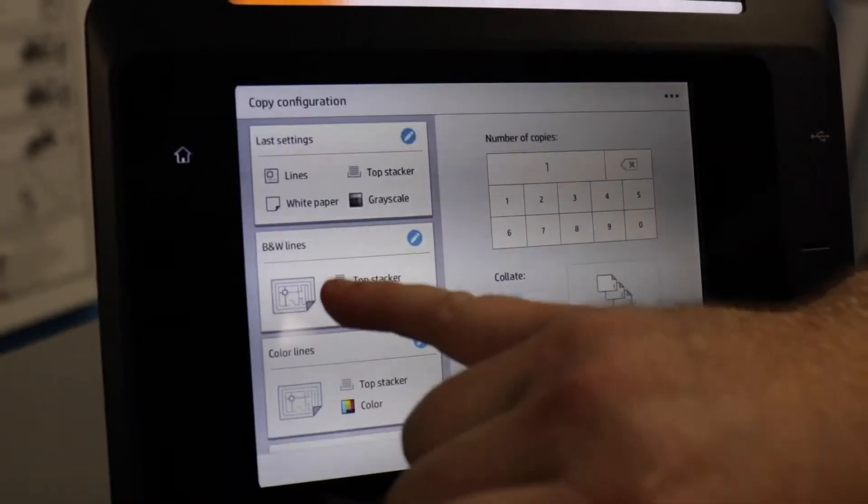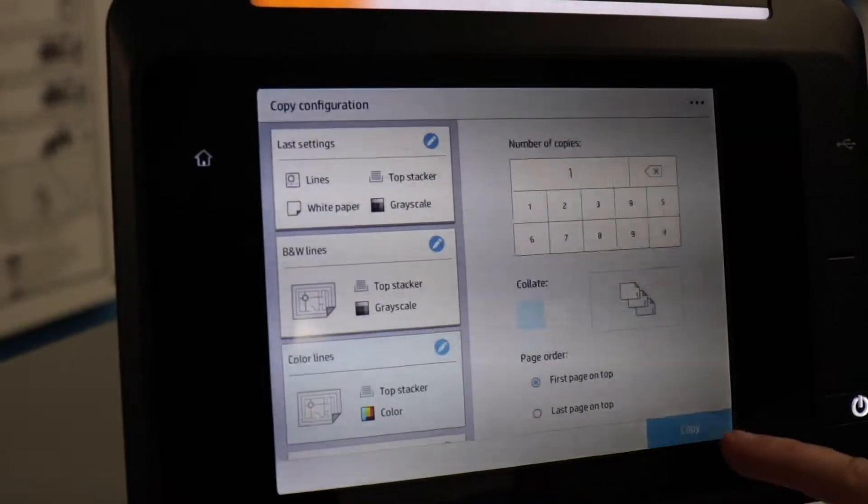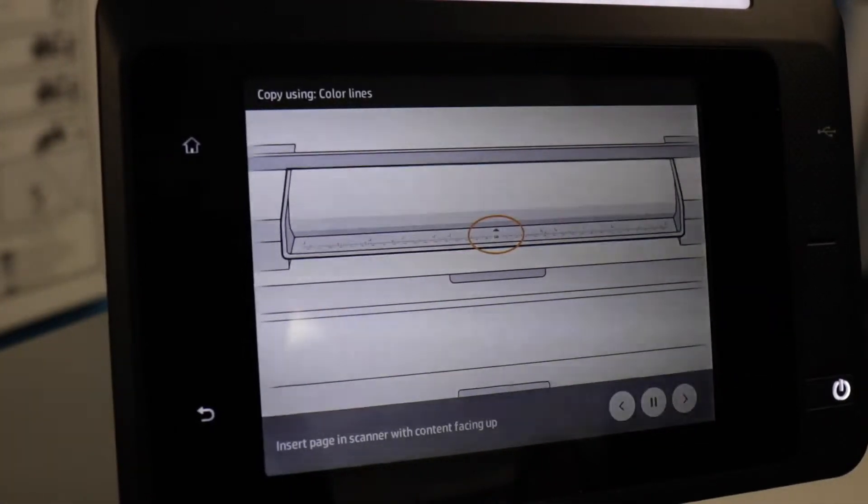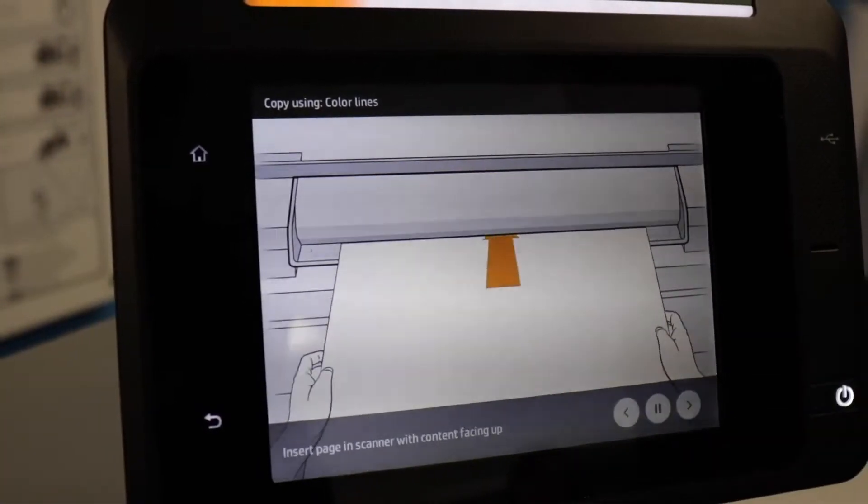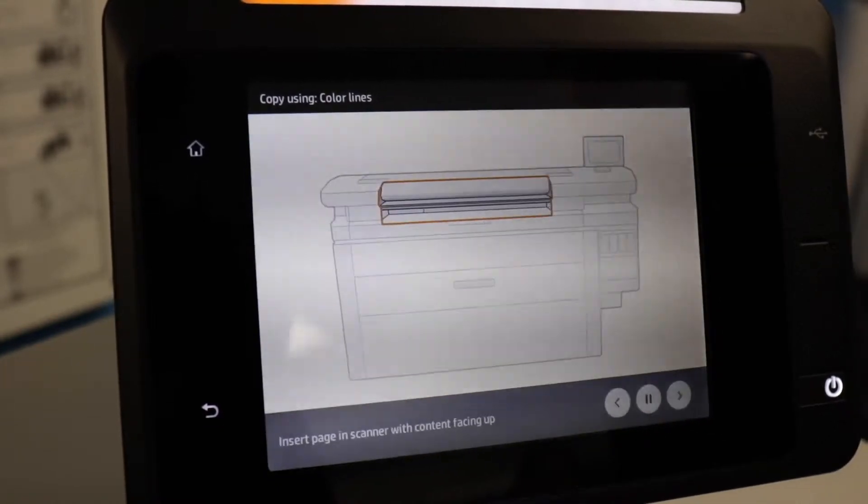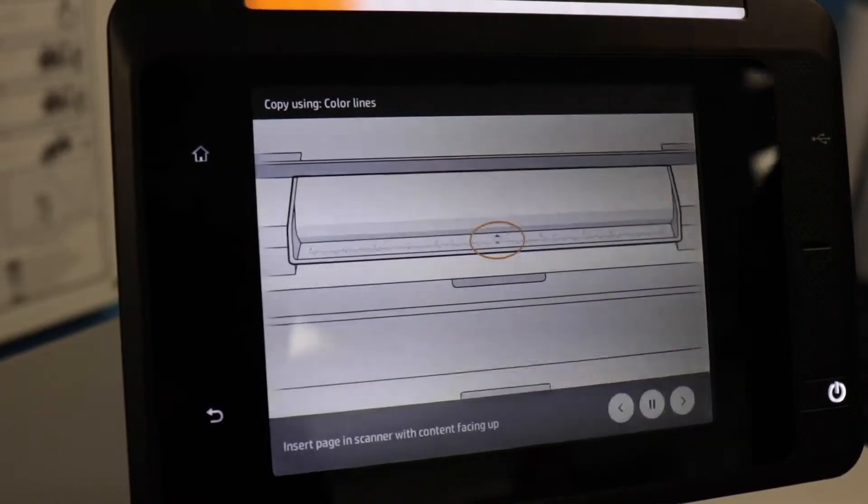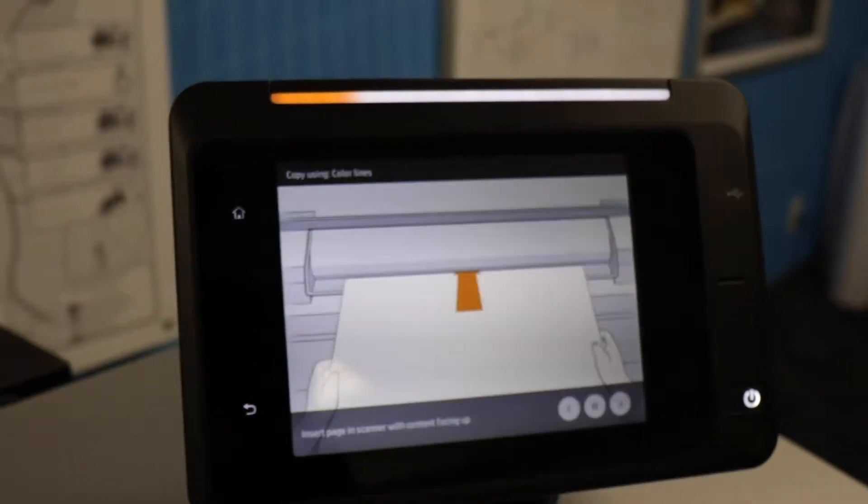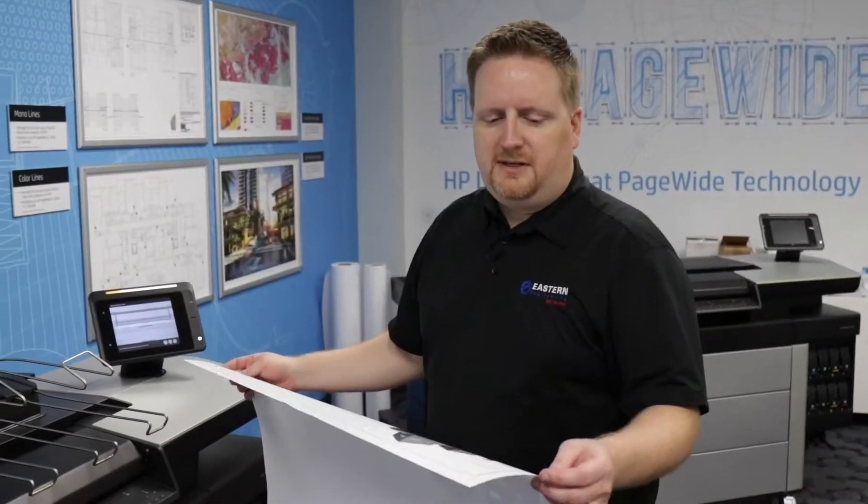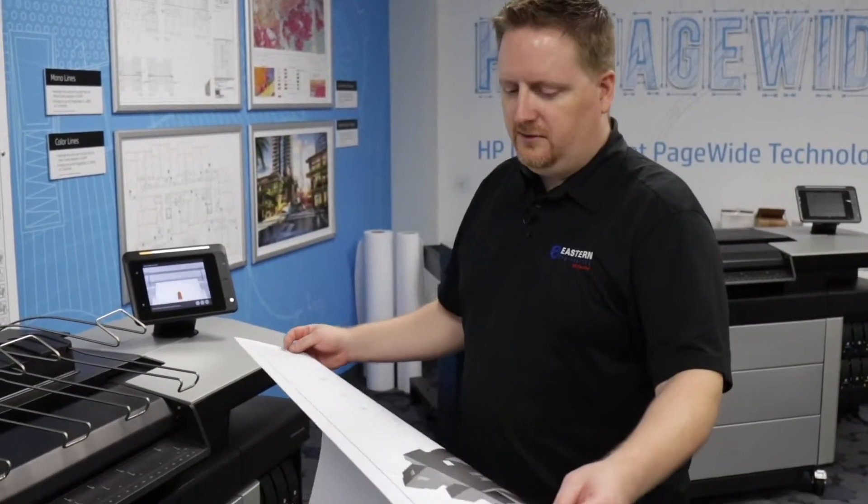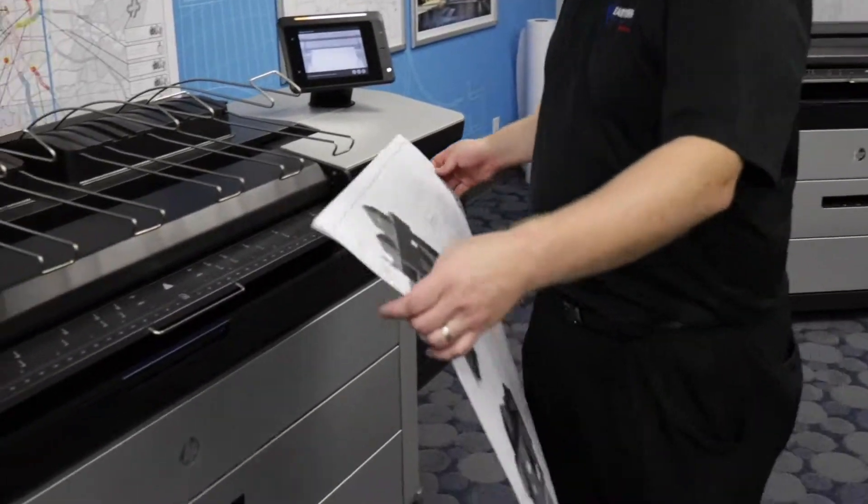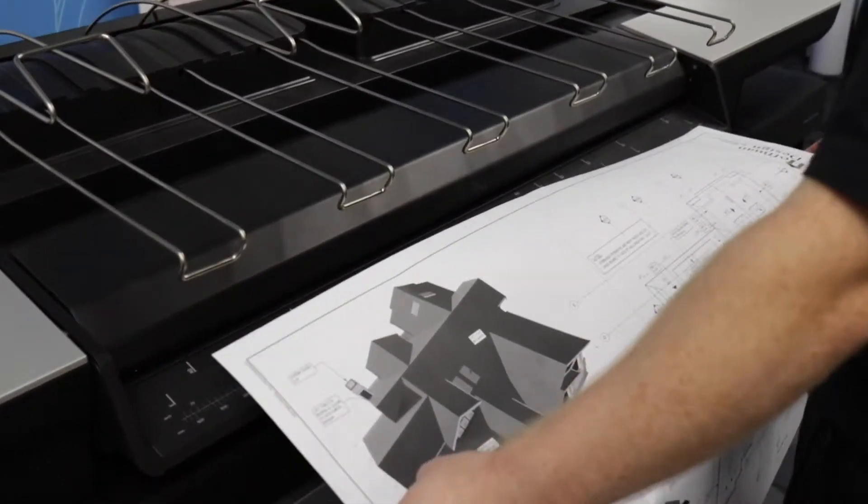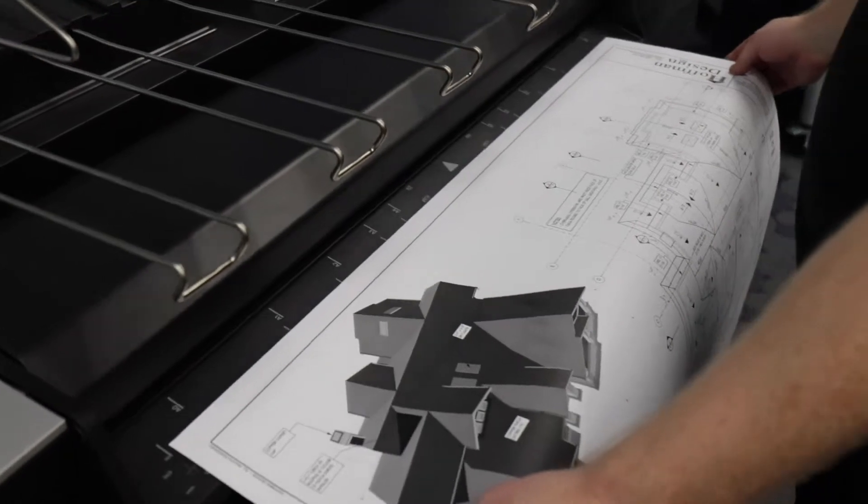After you choose a preset, you hit the copy button, and then you feed in your document face up on the scanner. When you go to feed in your print, you want it to be face up, and you want to center it on the scanner.